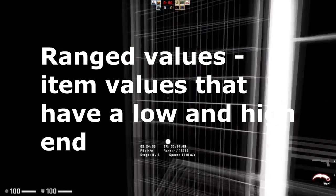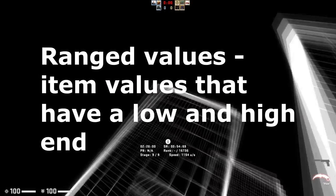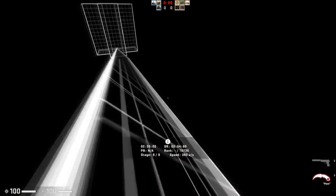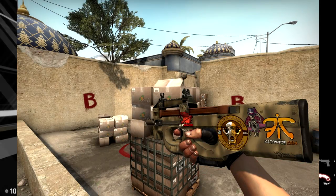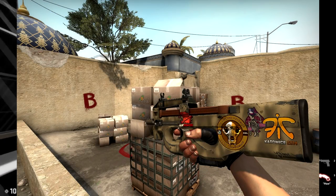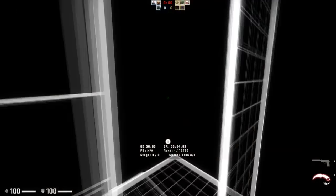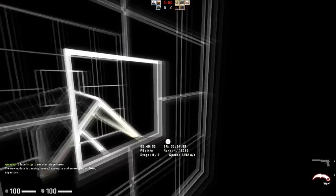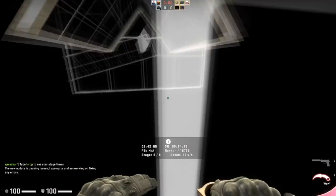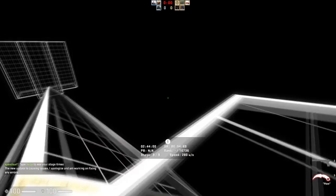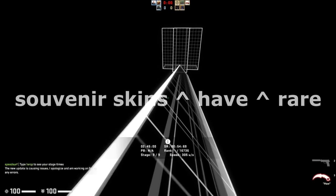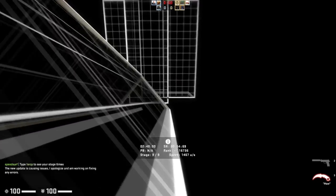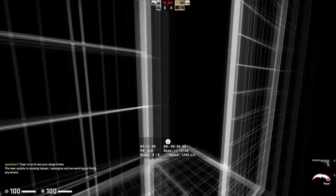For example, if we look at souvenir skins in general, you're going to see that when people ask for price checks on souvenir skins — especially rare souvenir skins — people aren't going to know exactly how much they're worth. Even people that do give them price checks are not going to give an exact price. The reason for this is because they don't have exact values — they have ranged values, which means they can go from a midpoint to a high point, or a low point to a high point.